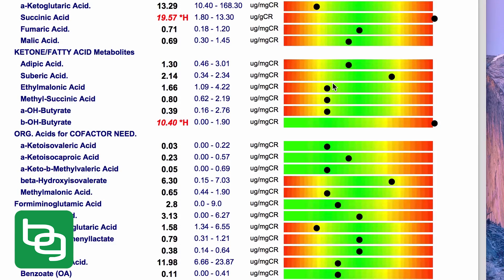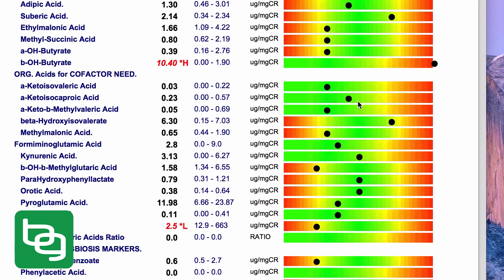The fatty acid metabolites section shows that the body is not burning fats very well. Beta-hydroxybutyrate — for a normal person this would indicate they're in ketosis if they're eating a high-fat, lower-carbohydrate diet. However, this person is not eating a ketogenic diet; they're just having issues with burning fat. So this is a good marker of whether you're in ketosis or not.